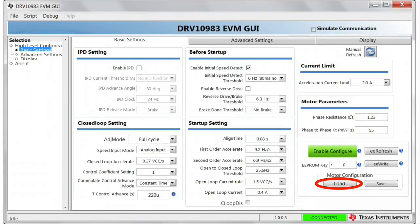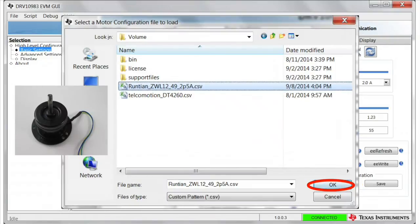Next, select load under motor configuration. Browse to the location where you downloaded the GUI folder. Select the correct motor configuration settings. For the motor shown in this video, select the Runtian file. Click OK.